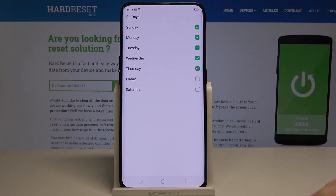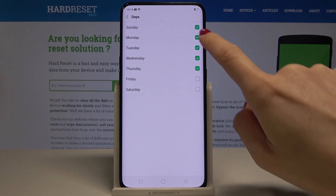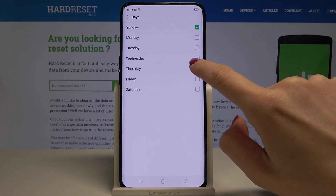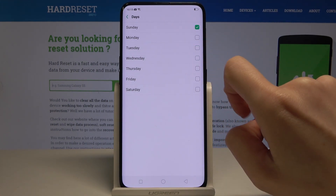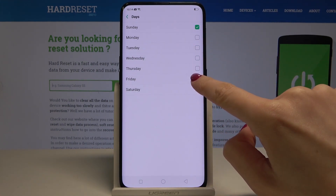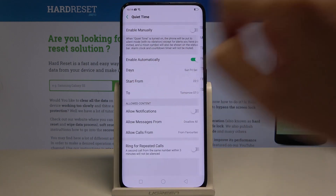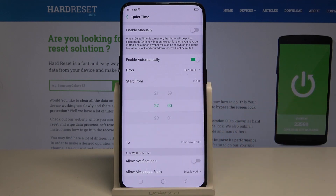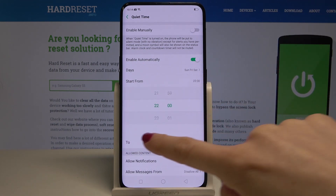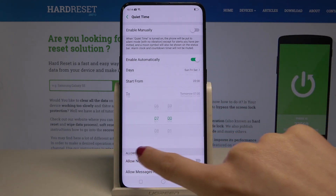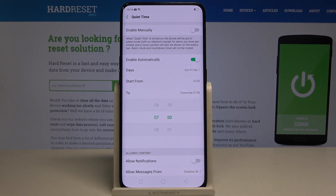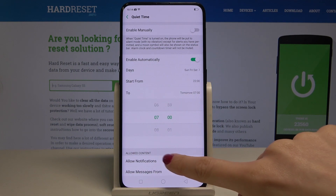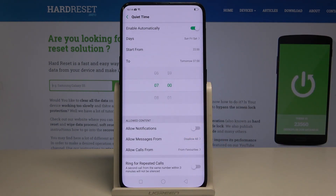Now you can pick the days — for example, Sunday, Friday, and Saturday. Go back and then select the period of time: start from 10 till 7 the next day. So on every Sunday, Friday, and Saturday between 10 and 7, your quiet time mode will be on.